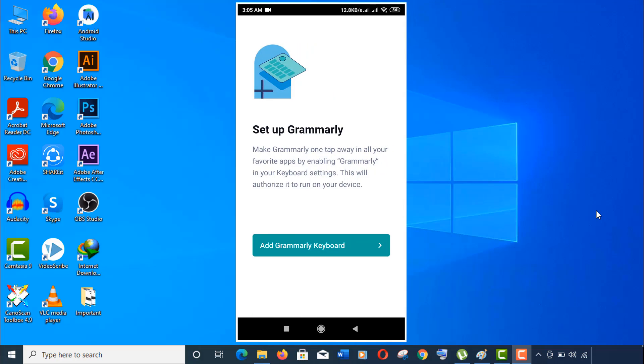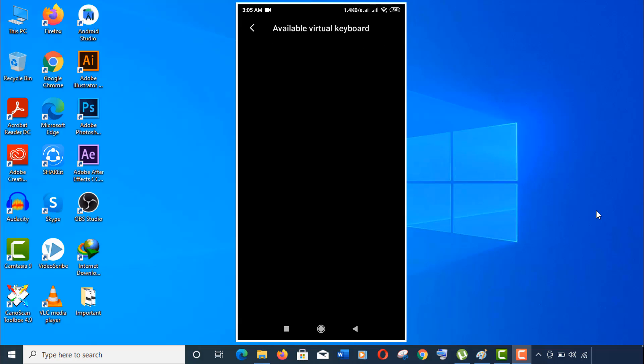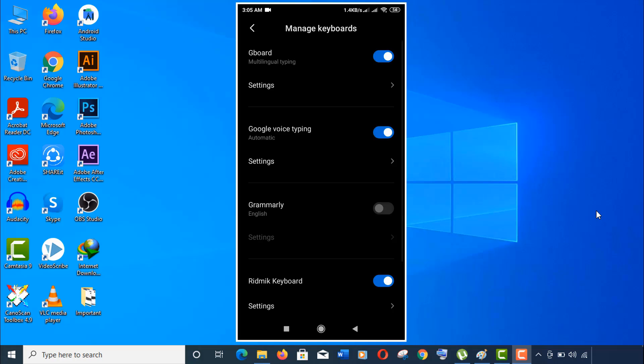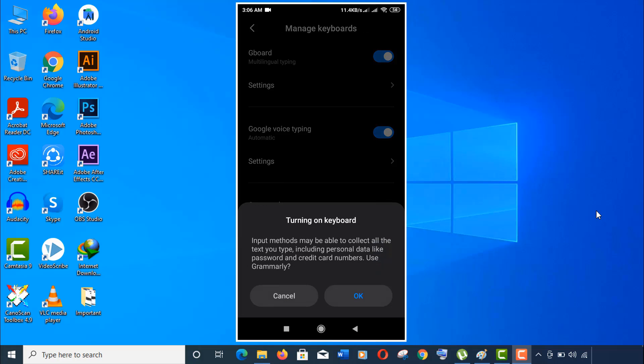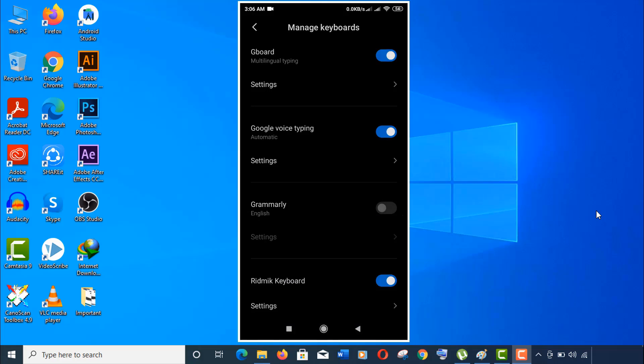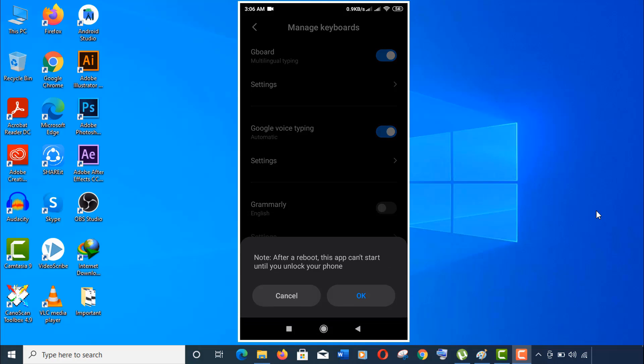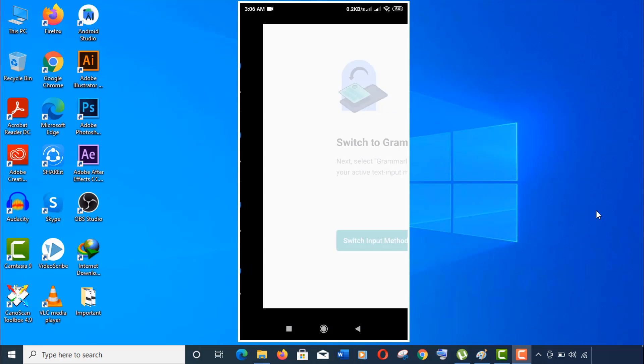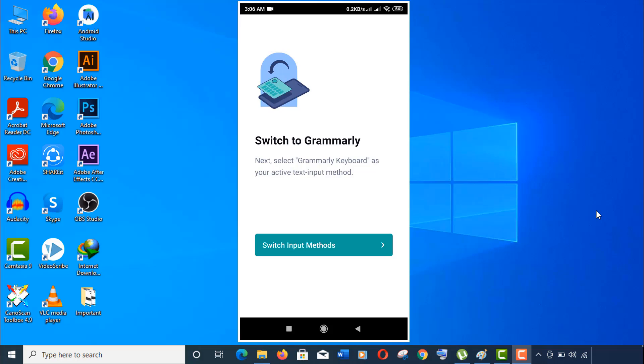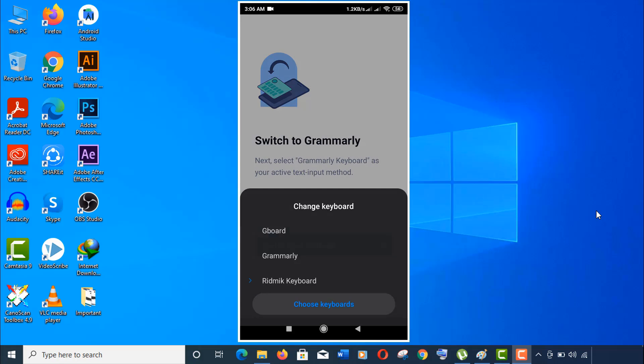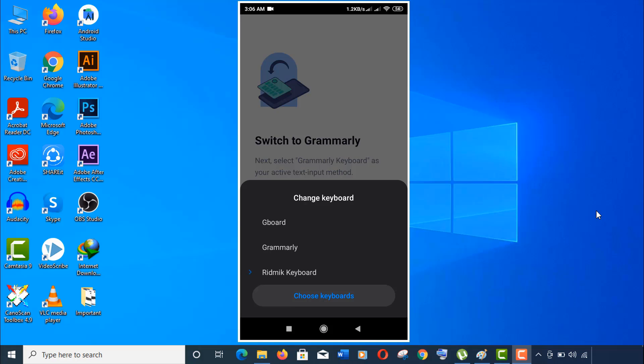Now we will set up and configure the Grammarly keyboard. Click on add Grammarly keyboard here and you will be redirected to manage keyboard option. Here, click on switch on Grammarly. Now click on OK. Well, now click on switch input method here. Change your keyboard to Grammarly.